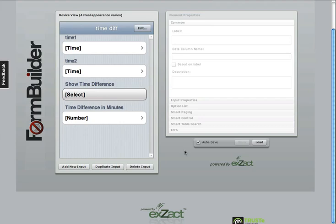Hi everyone, this is Tony from iFormBuilder and I'd like to show you a quick example on how to calculate a time difference.